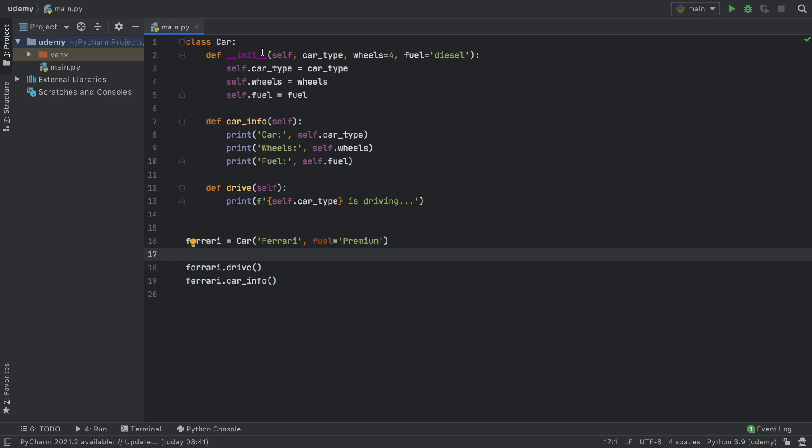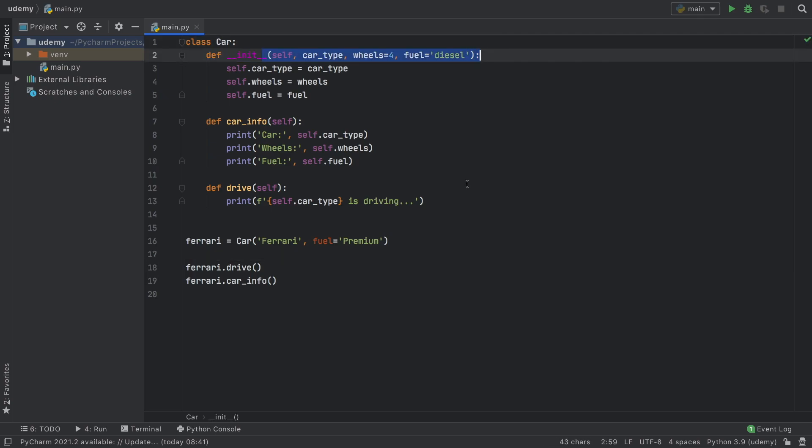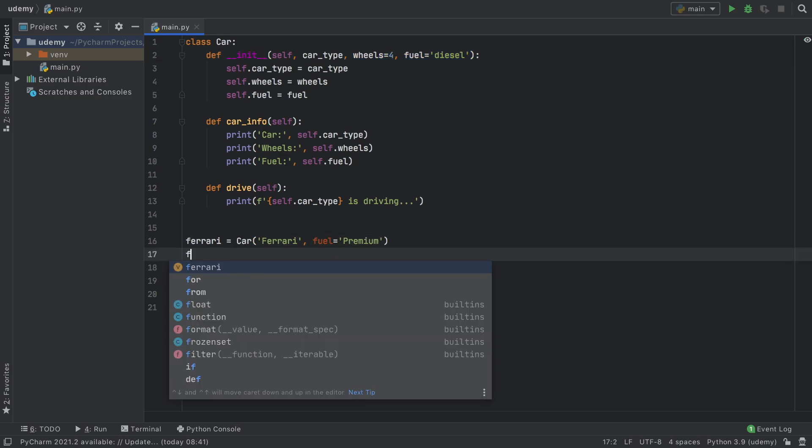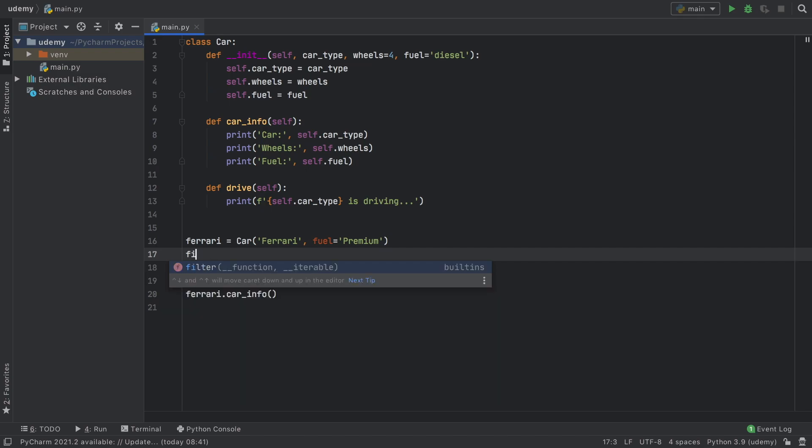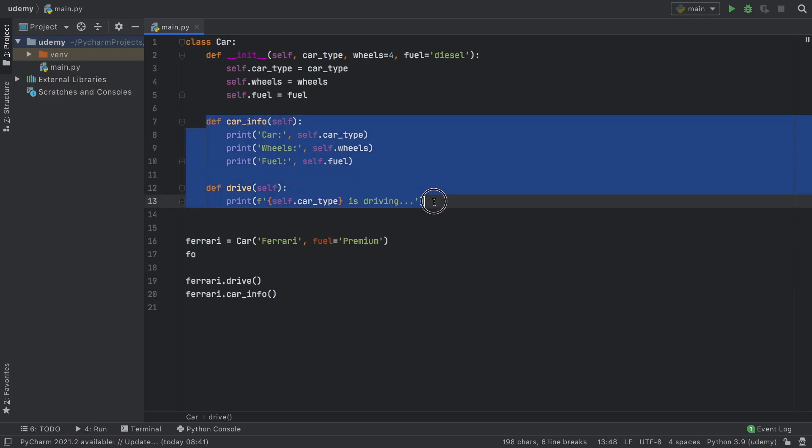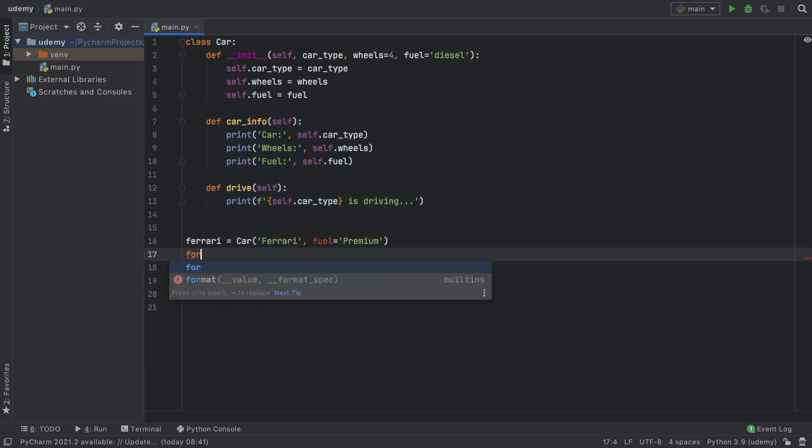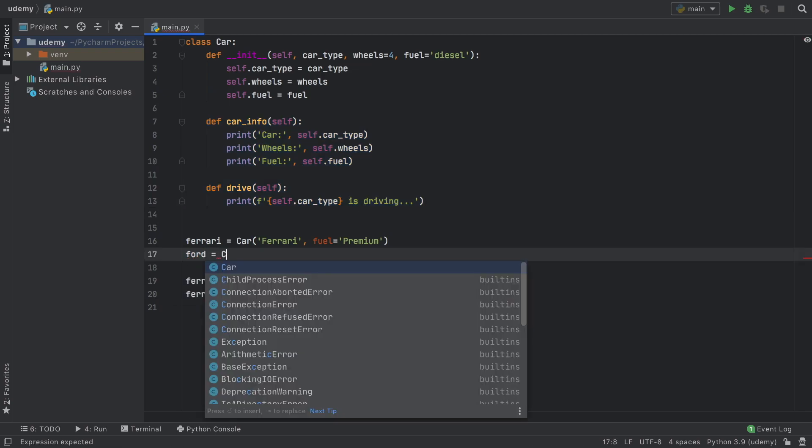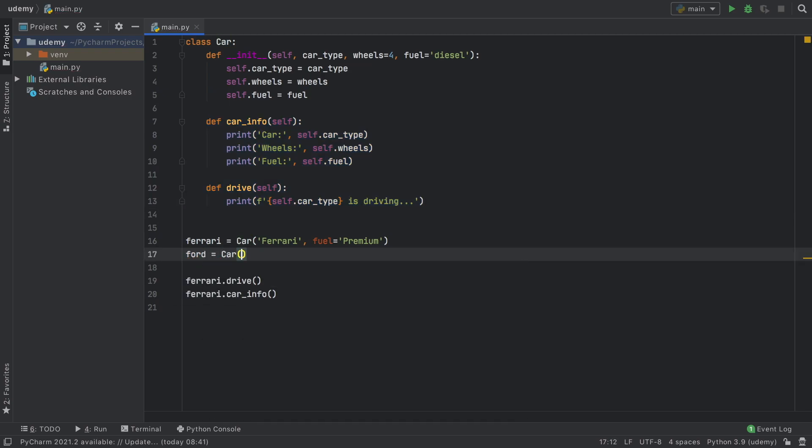As you can see, the constructor or the initializer allows us to insert variables that can change our object when we create it. The great part is we can create as many cars as we want because we already have the functionality created and now all we have to do is specify what kind of car we create.